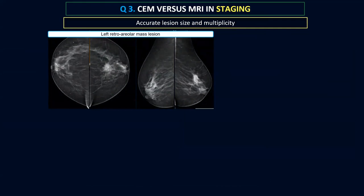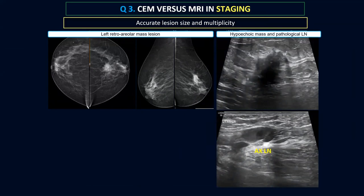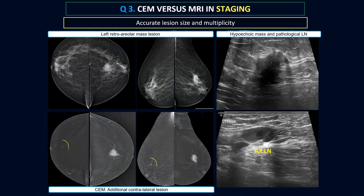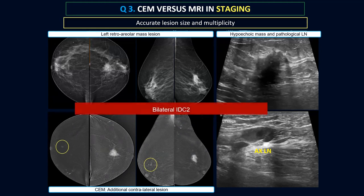Another case: a left retroareolar mass lesion with pathological axillary lymph nodes on ultrasound. We can never assess pathological nodes based on contrast mammography. On her contrast mammogram, we did not see the axillary nodes, but we saw something additional — another very tiny carcinoma present in the contralateral breast. The management changed into bilateral conservative surgery for bilateral invasive duct carcinomas.